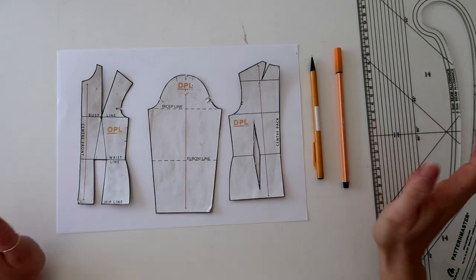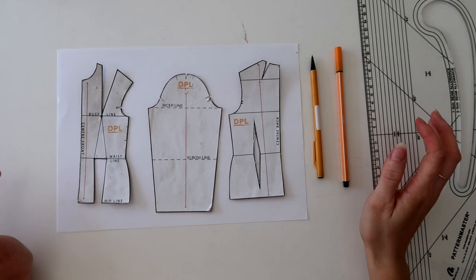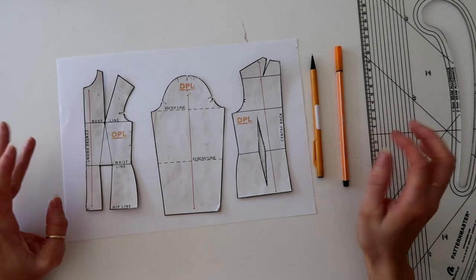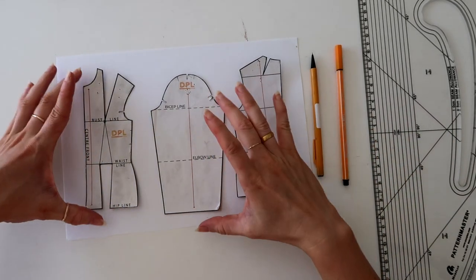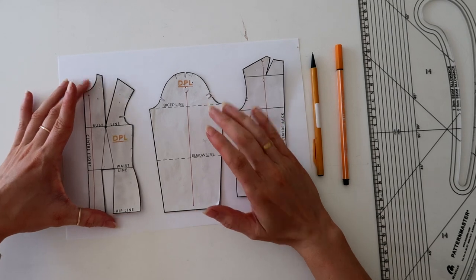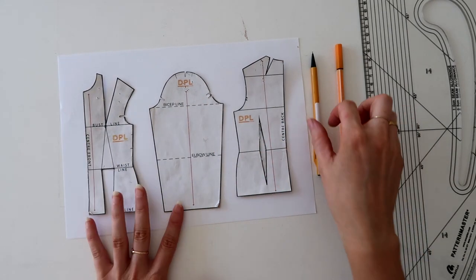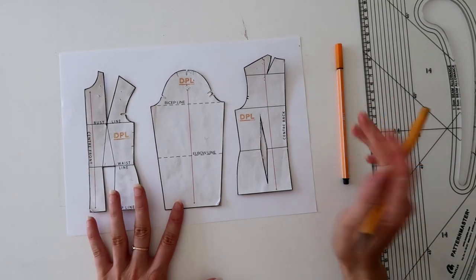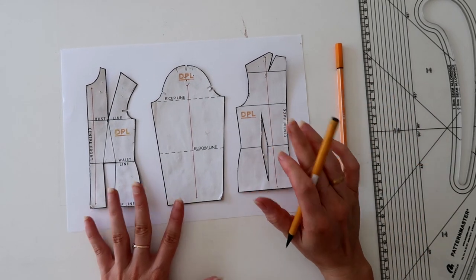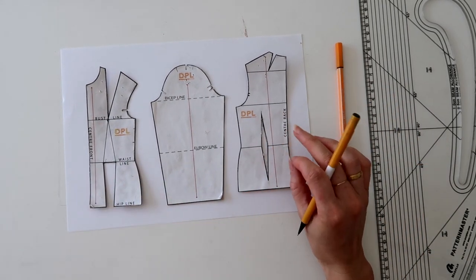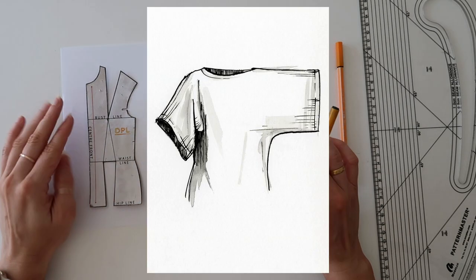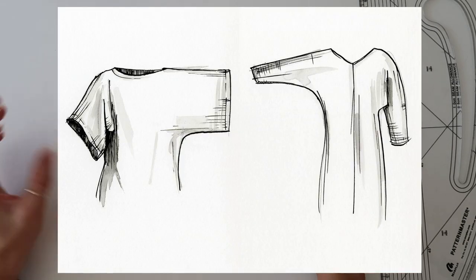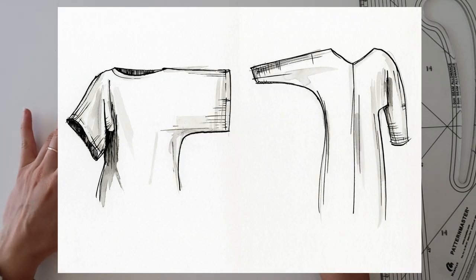Hello, hello and welcome back to my YouTube channel. I always give myself the ick when I say that, but how are we doing my friends? I'm coming to you today with three variations on how to draft both a kimono and a batwing sleeve.